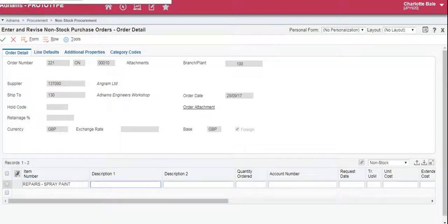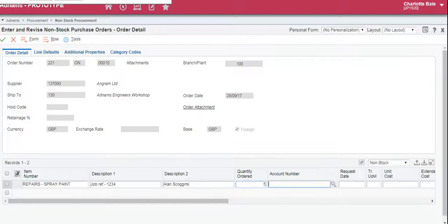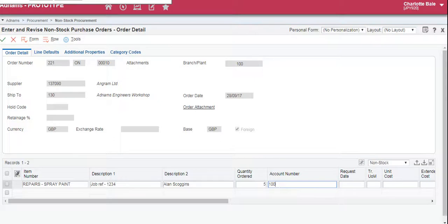Description one — we could type in some extra information, for example the job reference, such as 1234. Description two could be who the order is for, so put the name in there. Quantity ordered is self-explanatory, so we can type that in — order five. Account number is the GL code, so you should have a piece of paper or spreadsheet with all the engineering account numbers. Today I'm going to choose the engineer's workshop repairs expense GL code: 1004013582 55.